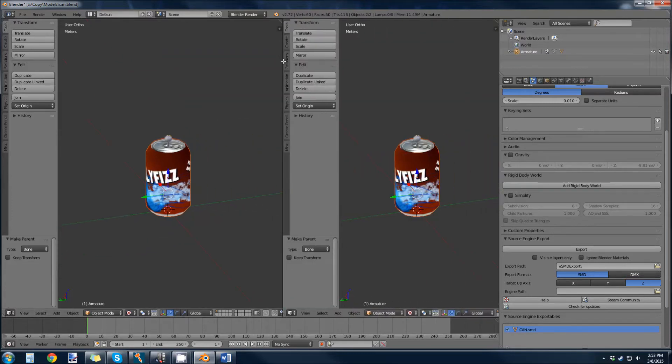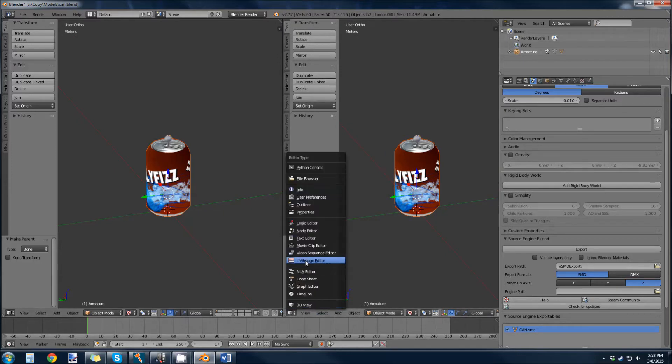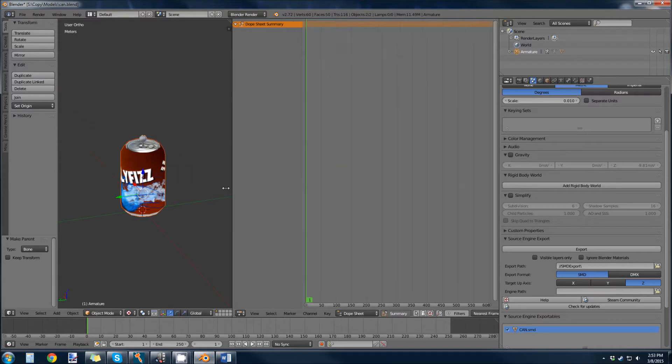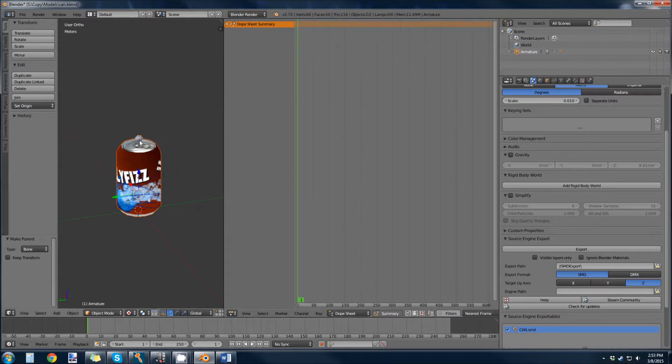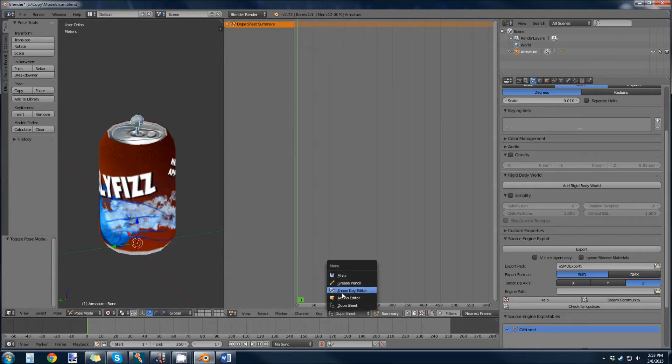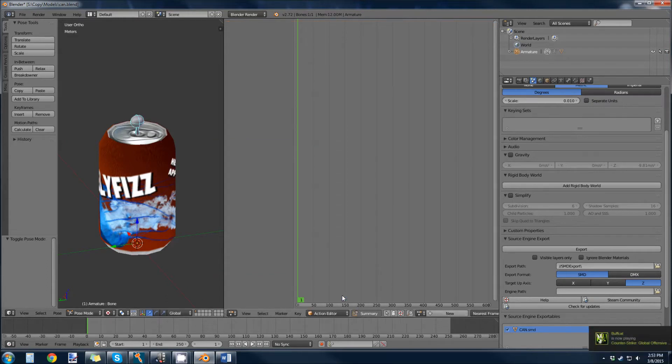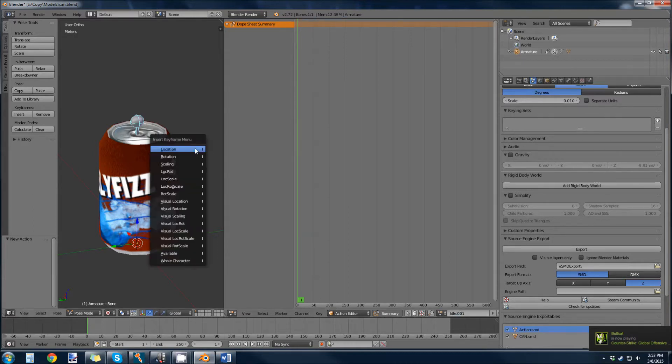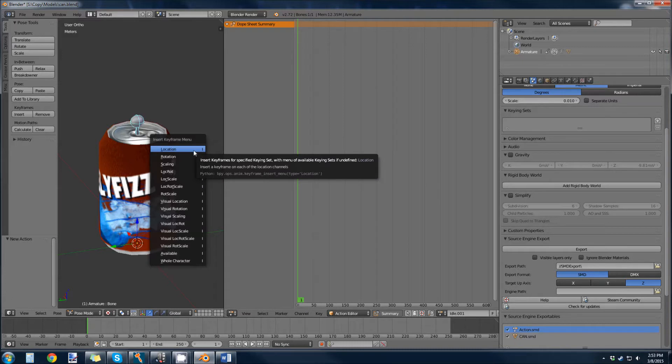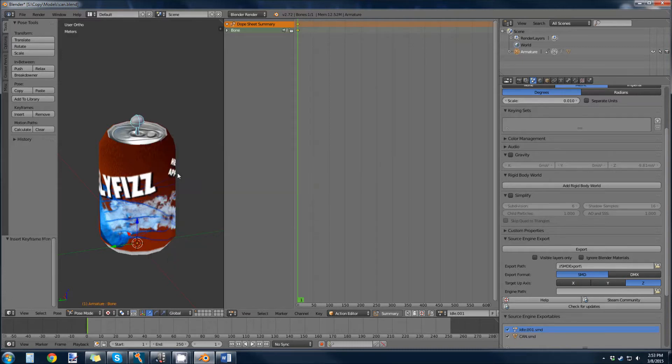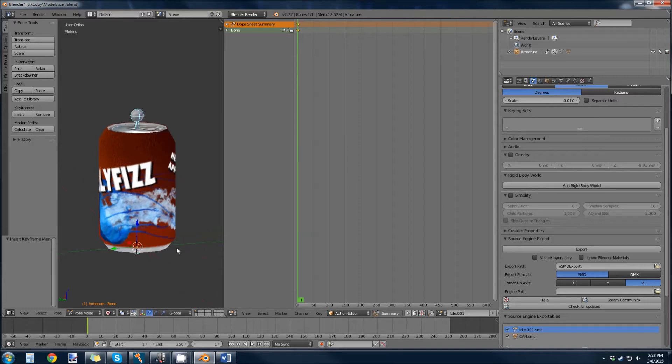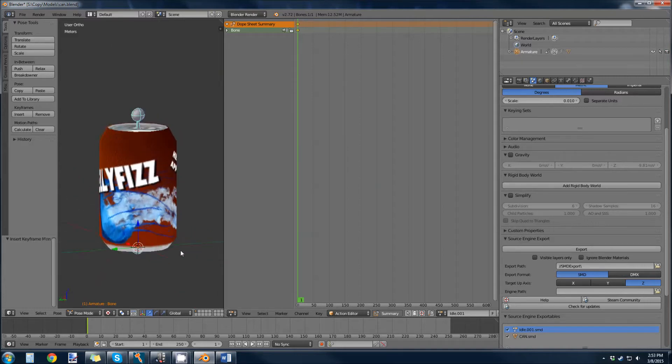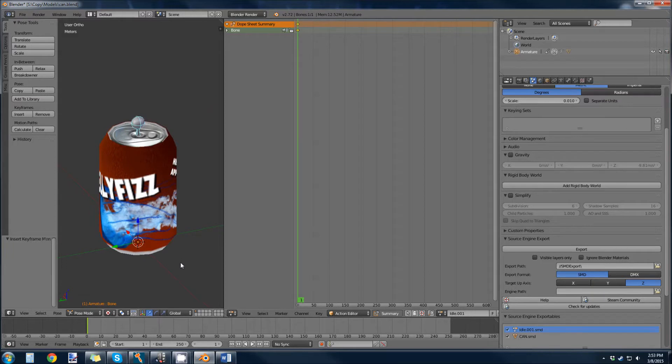Then we drag another window out and we open up the dope sheet. Go into pose mode with our bone selected. We're going to add a new action. Just name it idle. Then just hit I, and then location rotation. All this is doing is putting one keyframe animation in for this bone, which is anchored at the origin down here. That's all we need to do.